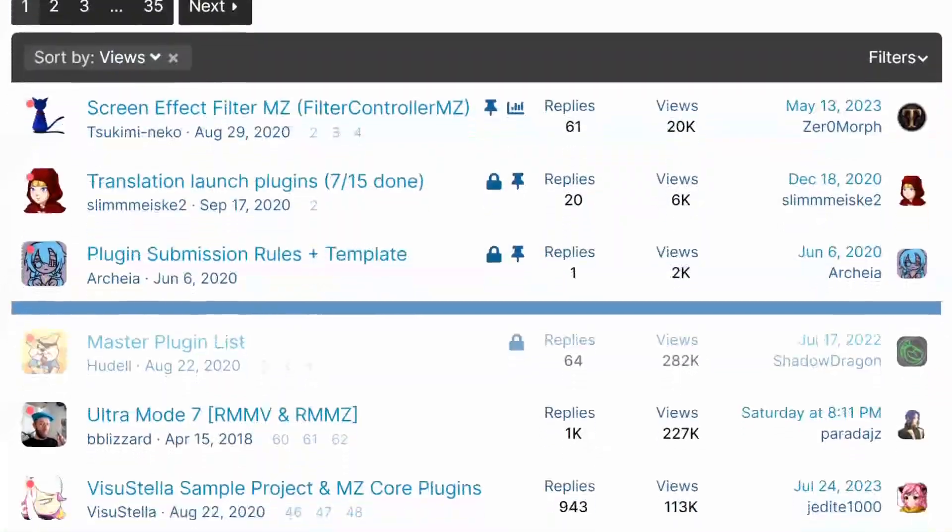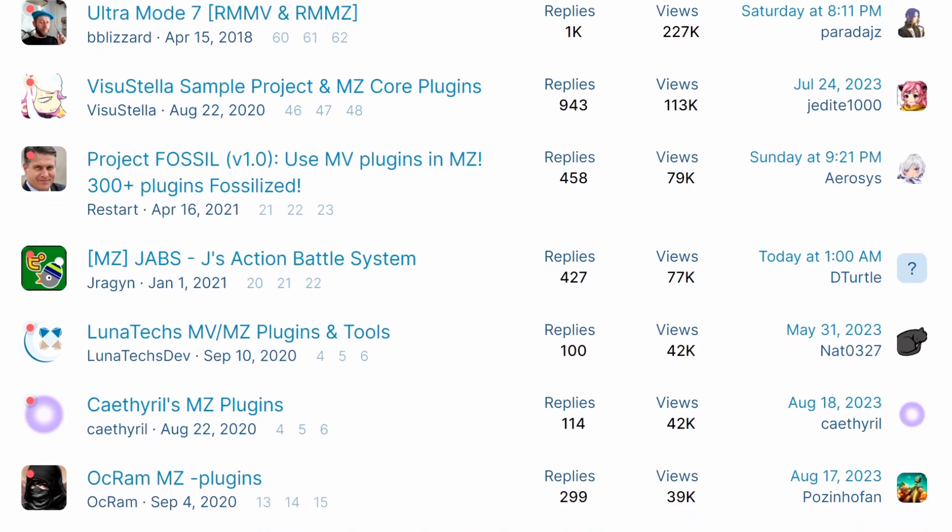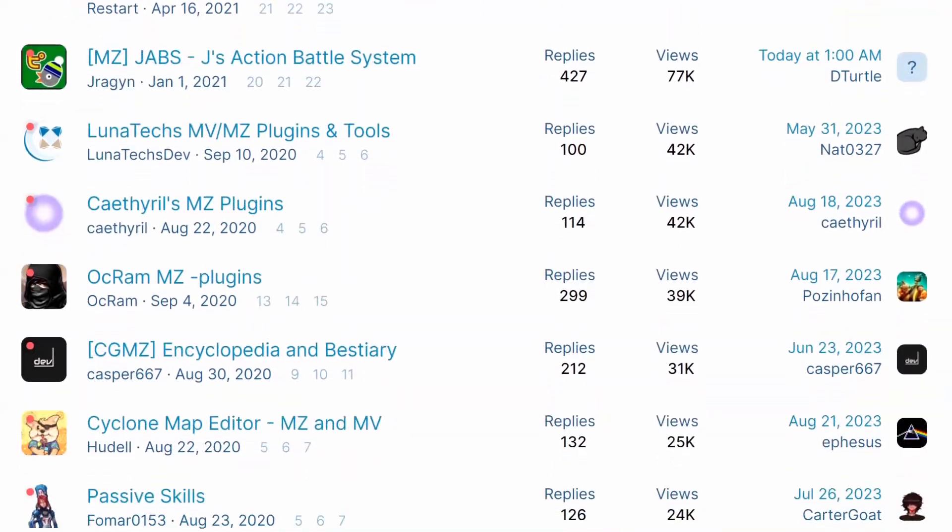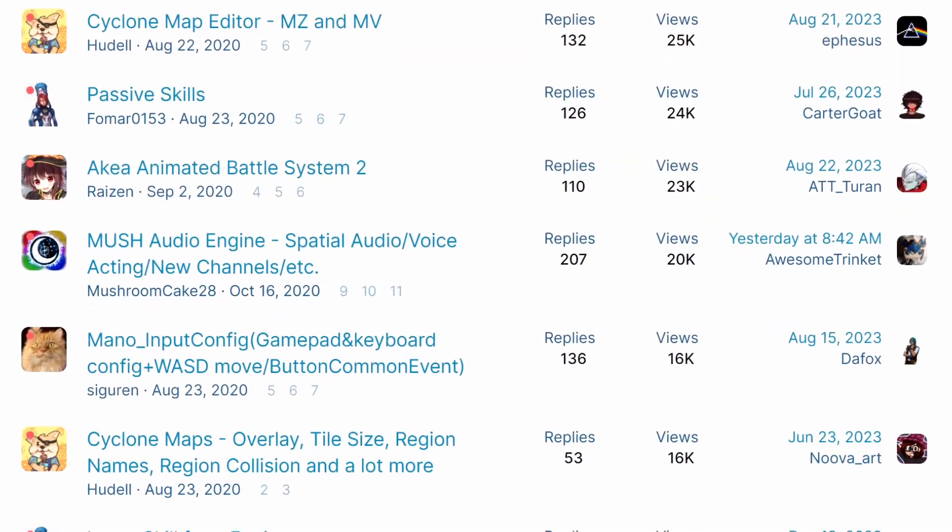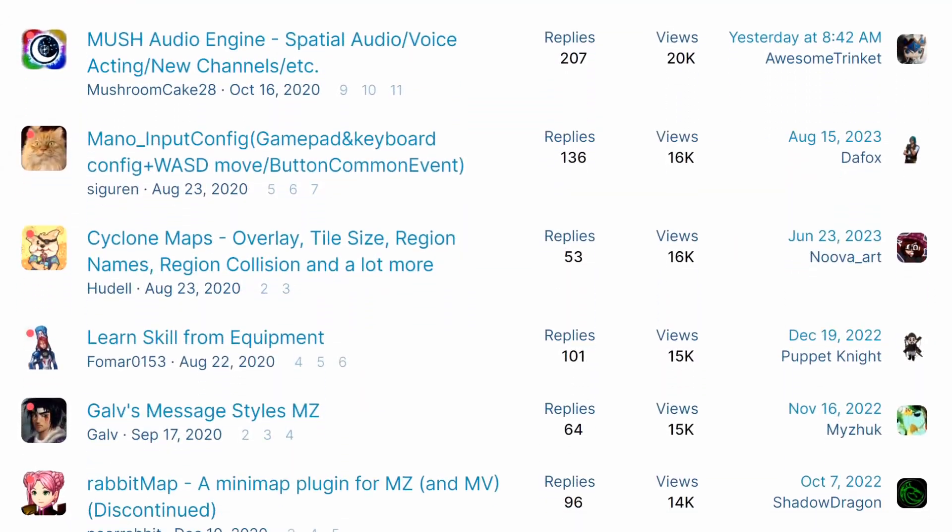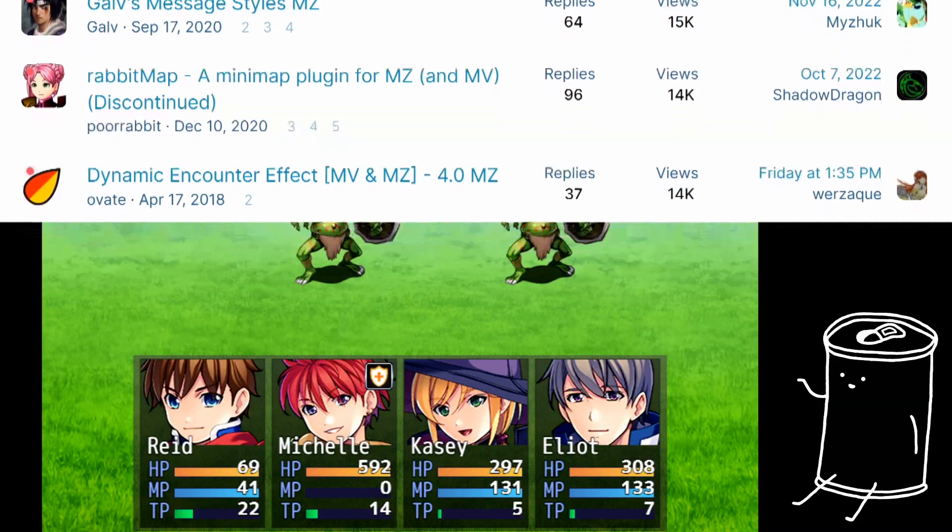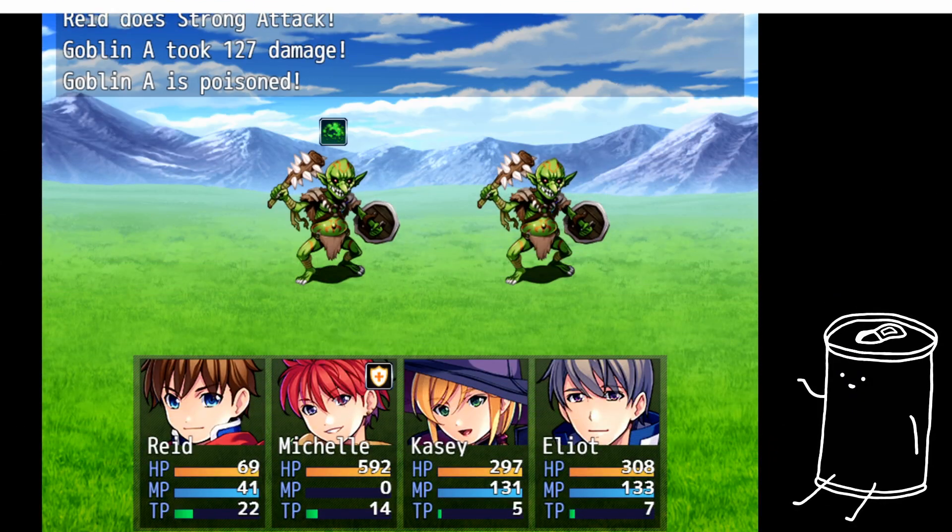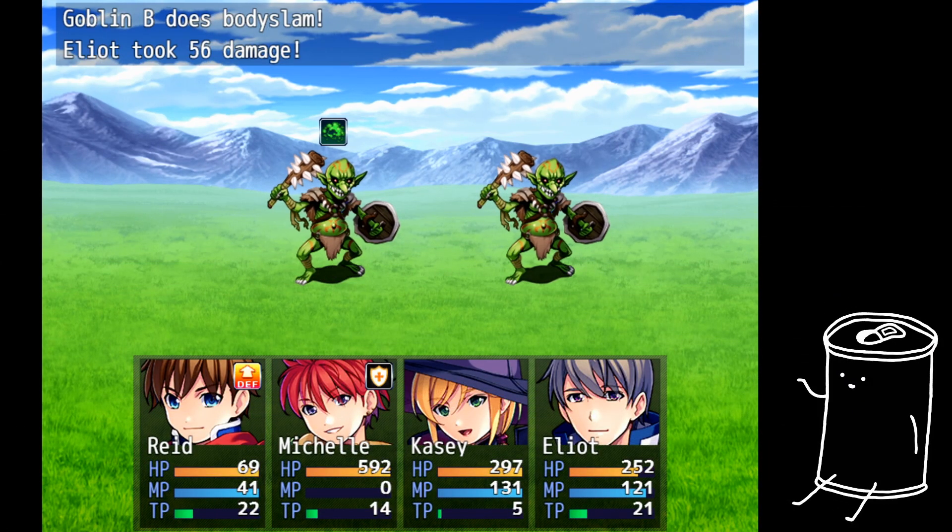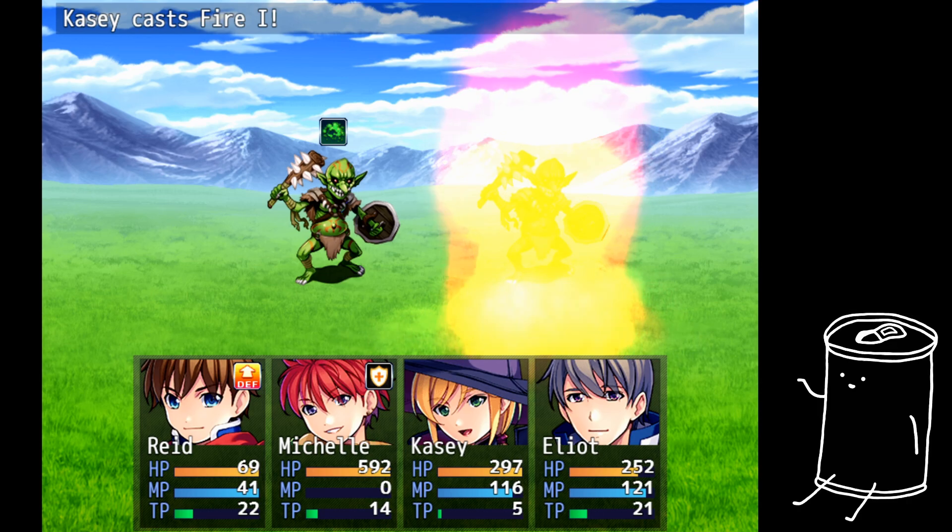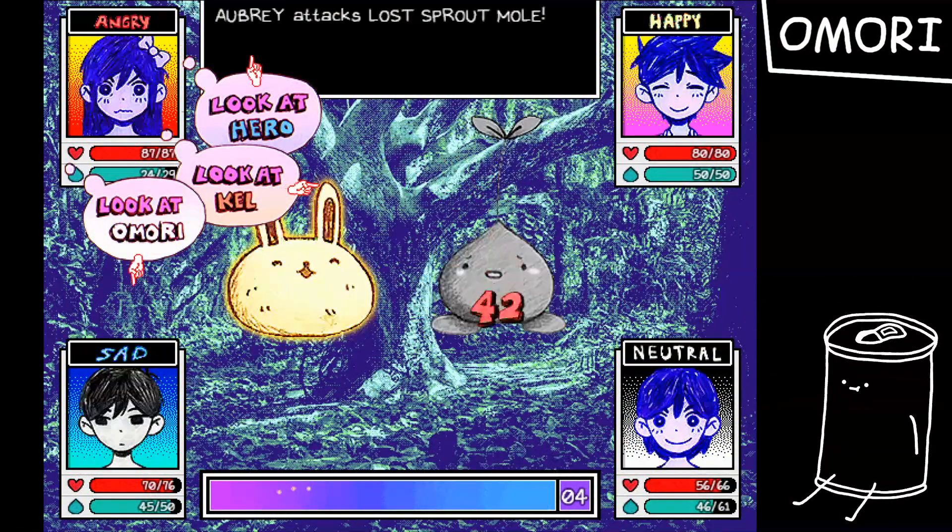Thanks to RPG Maker's plugin developer community, there are tons of plugins out there that you can use for free. That's how you can turn your game from something that feels like it was made in RPG Maker into something that doesn't. But what if that's still not good enough for you?